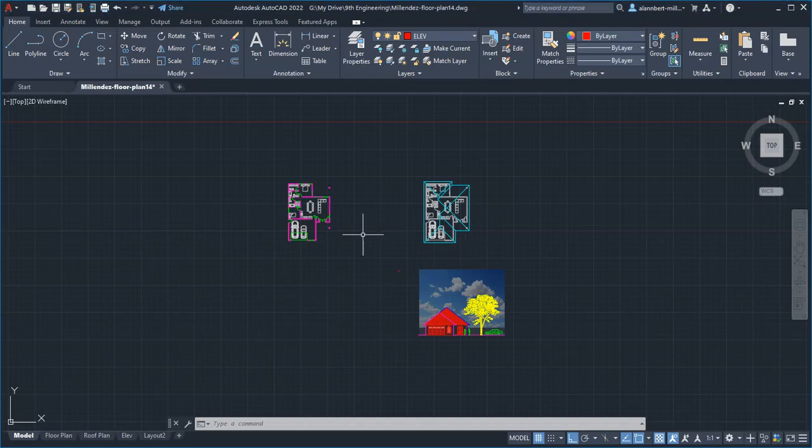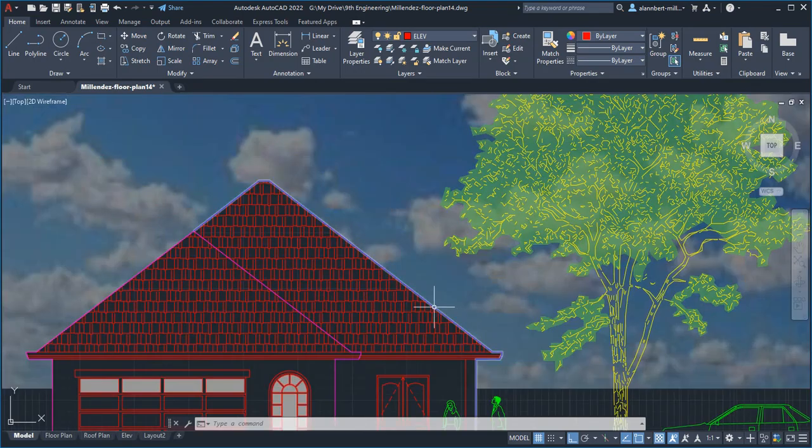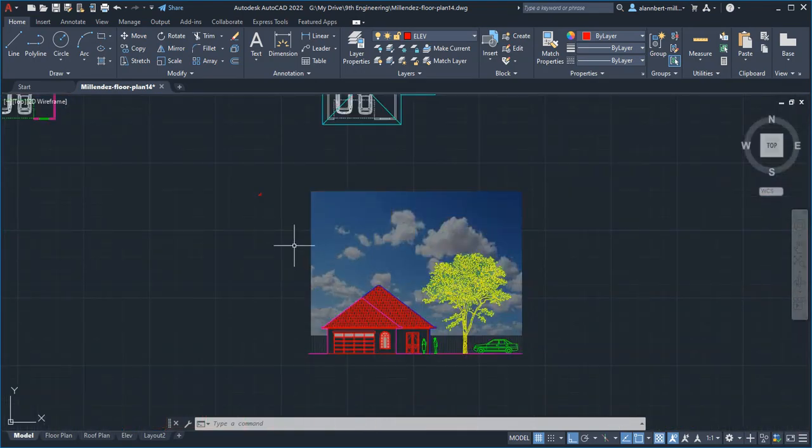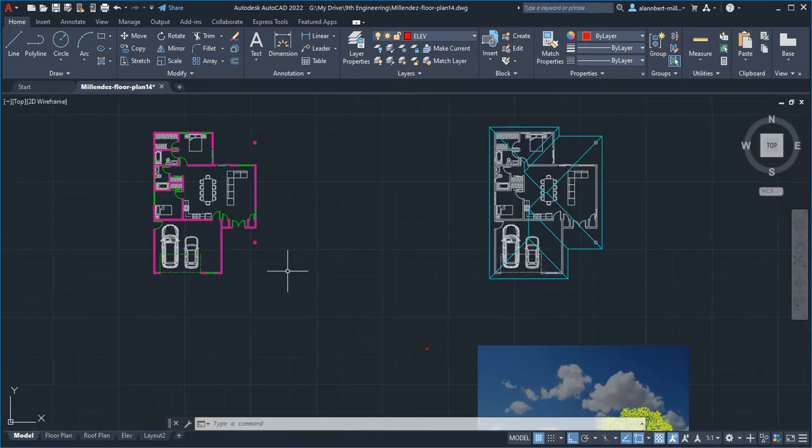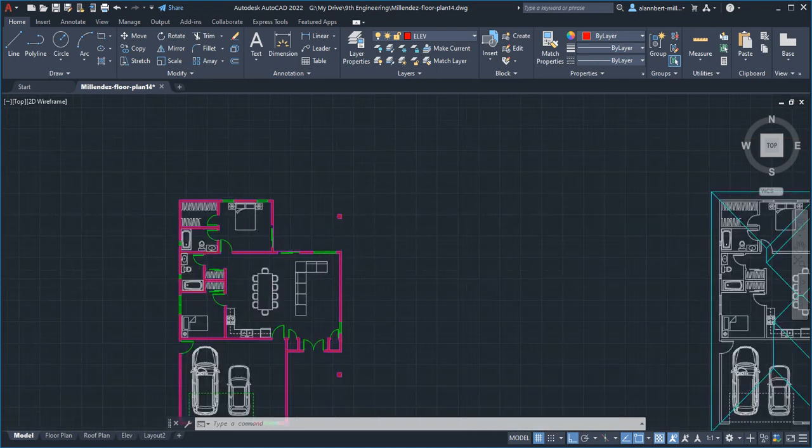All right, once we finish our floor plan, roof plan, and elevation, we're going to now check some of the things that we might have missed.